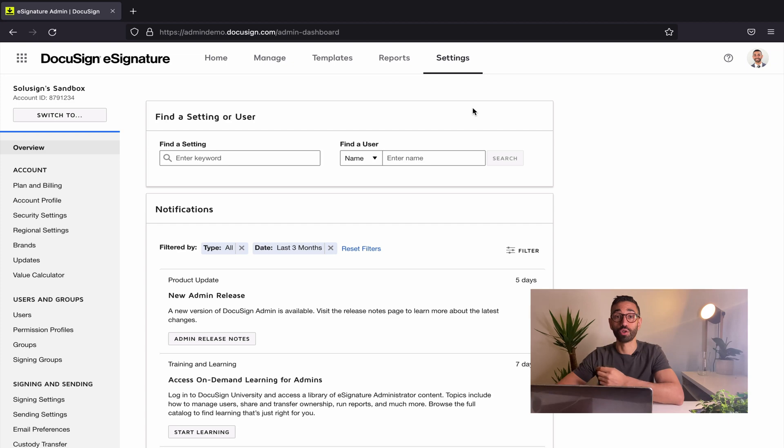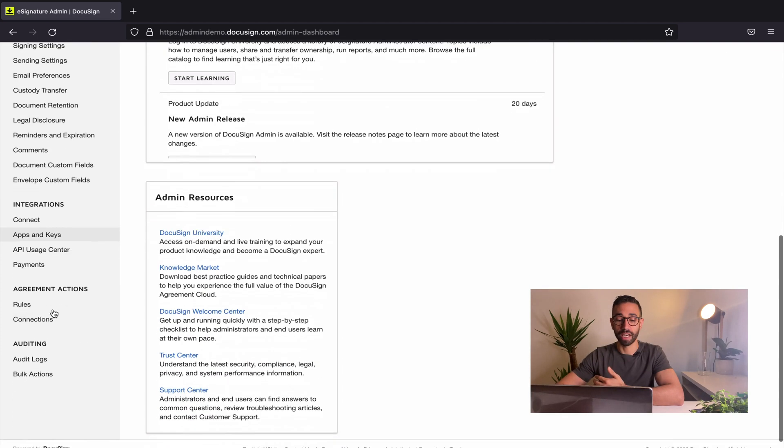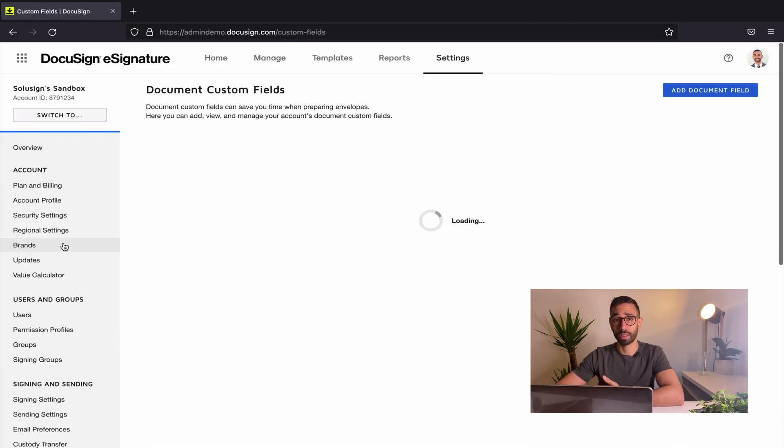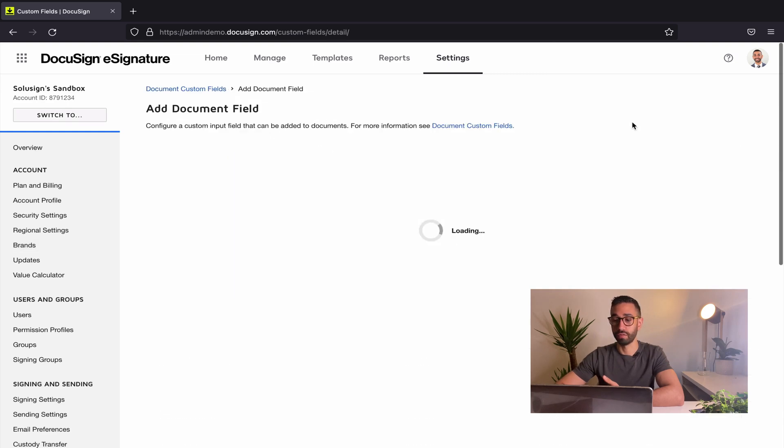We're gonna need to start from your settings tab. Once you're there, you want to navigate to the document custom field and here you click on add new document field.